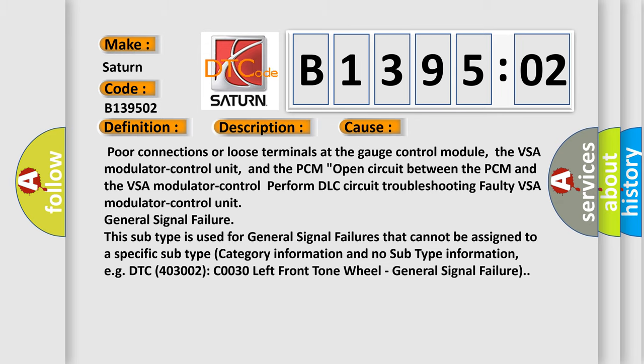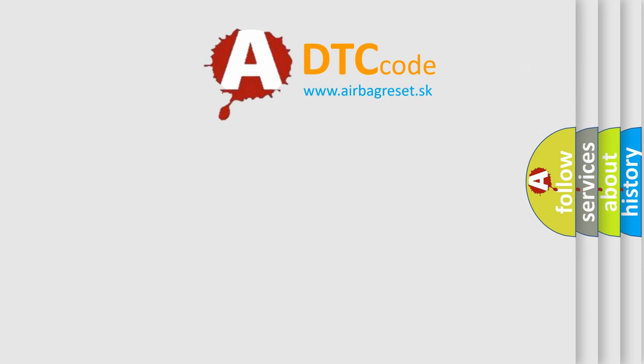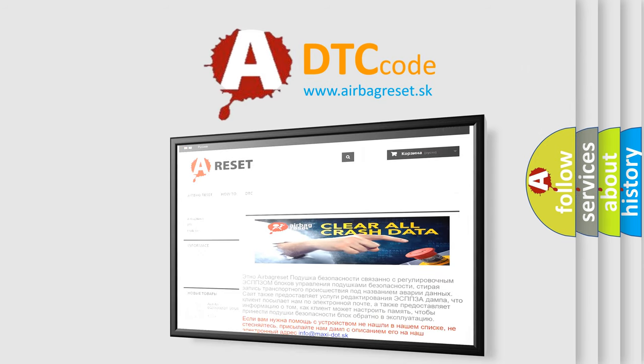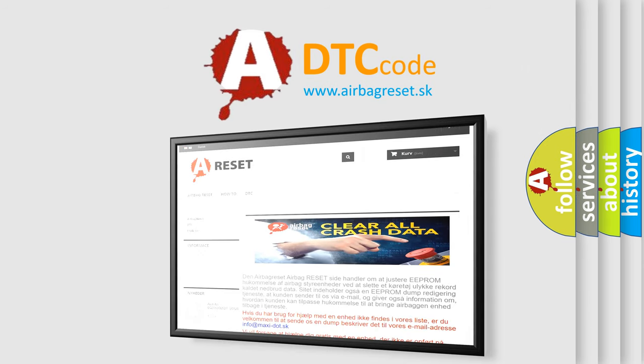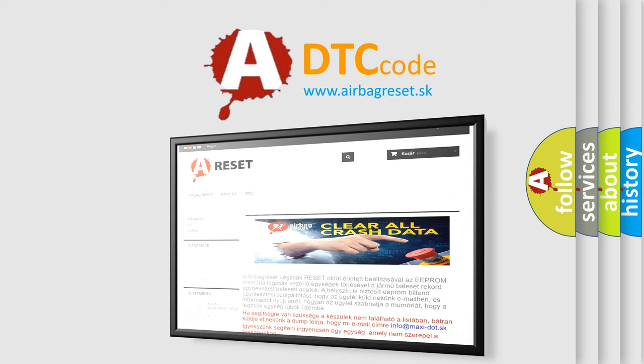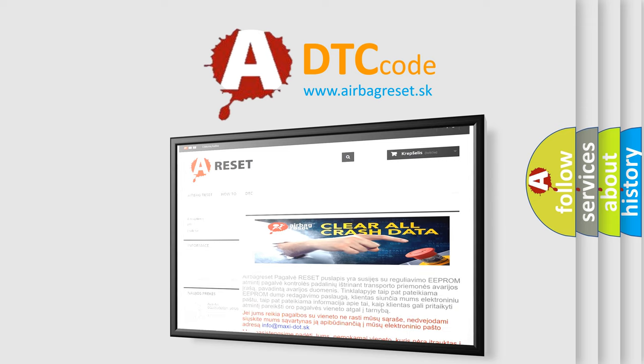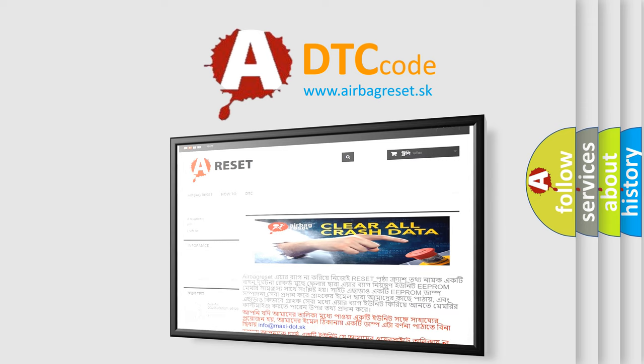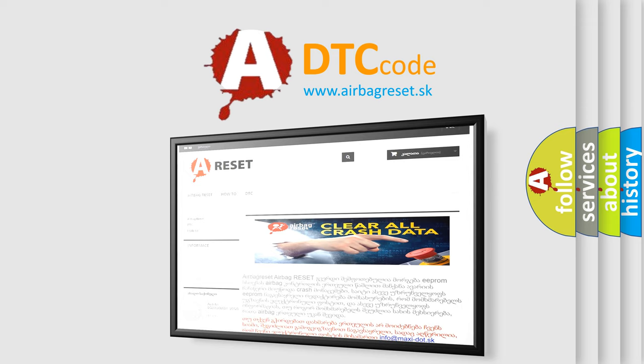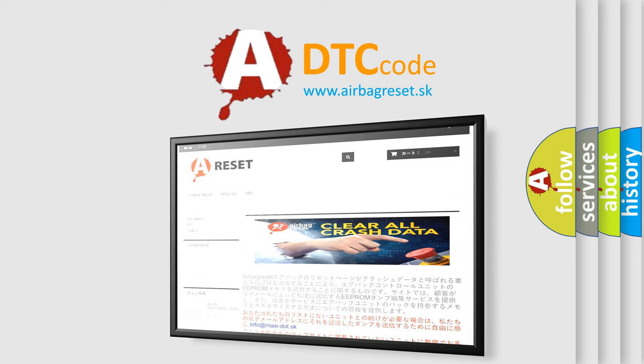The Airbag Reset website aims to provide information in 52 languages. Thank you for your attention and stay tuned for the next video.